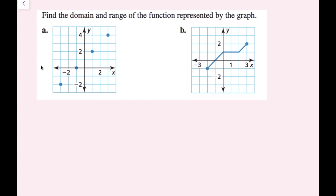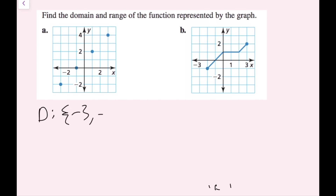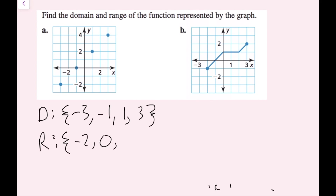Find the domain and range of the function represented by the graph. Domain is all possible x values. I have x values of negative three, negative one, one, and positive three. So my domain, written in order from least to greatest, is {−3, −1, 1, 3}. For the range, my y values are negative two, zero, two, and four. So the range is {−2, 0, 2, 4}.